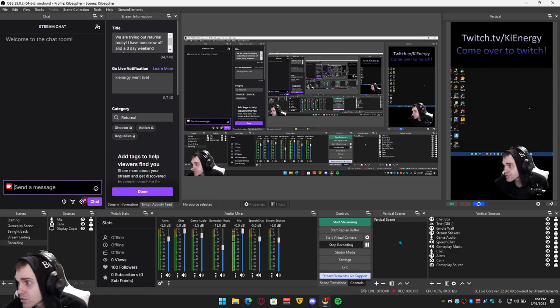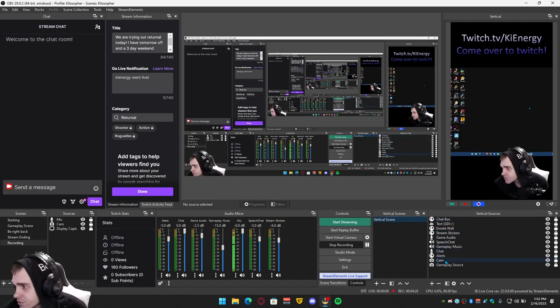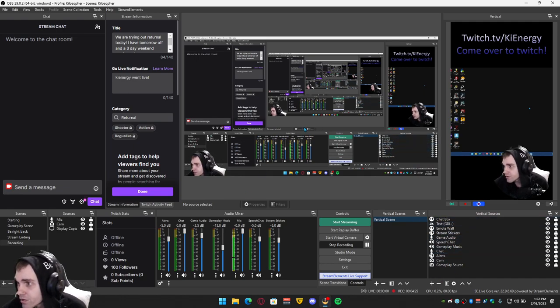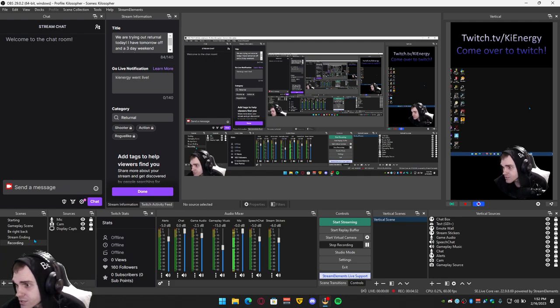Oh yeah, and also it has its own vertical scenes and vertical sources. This will already be here, I think automatically. Vertical scene. But all you do for the sources to add all your things right here, all your sources that you have.